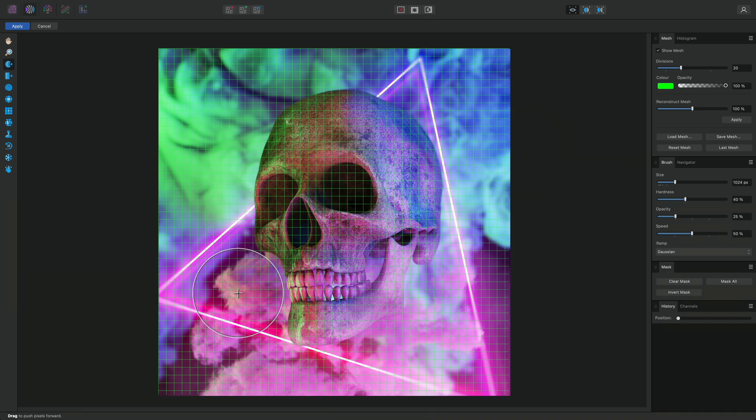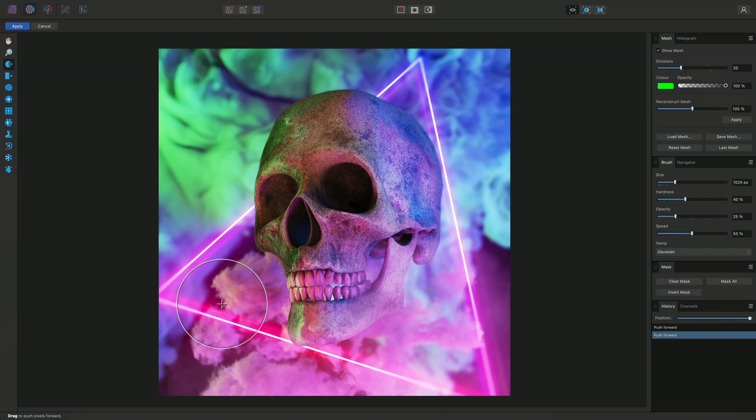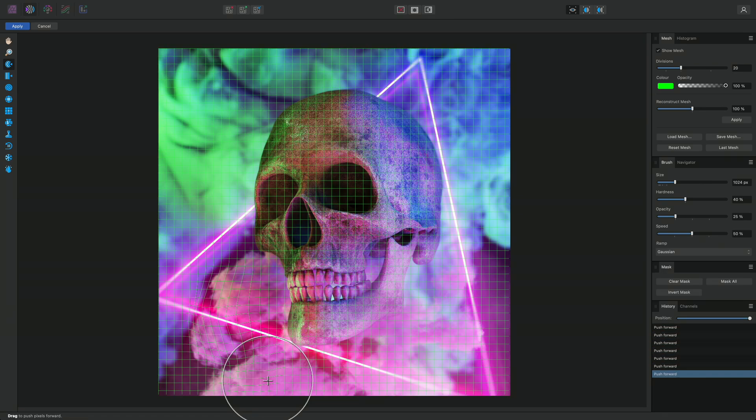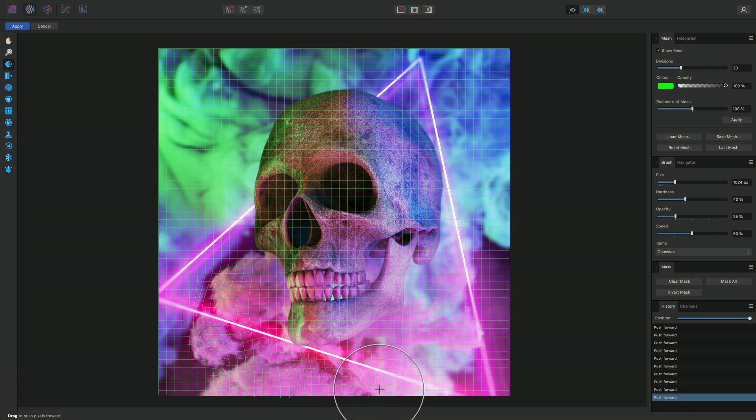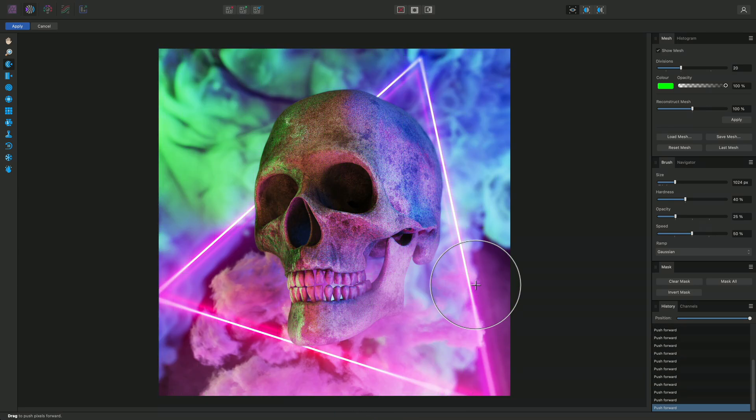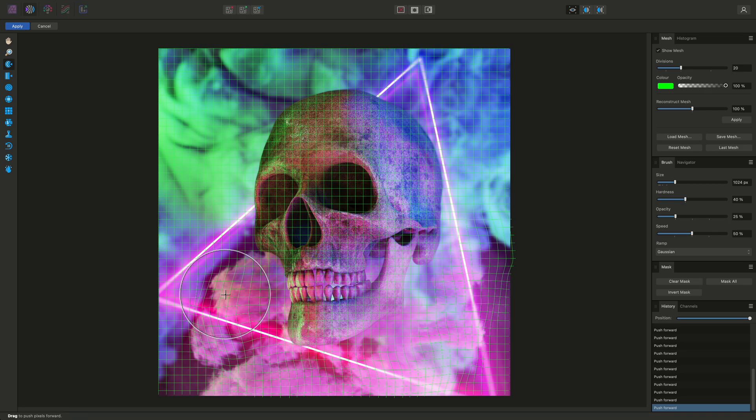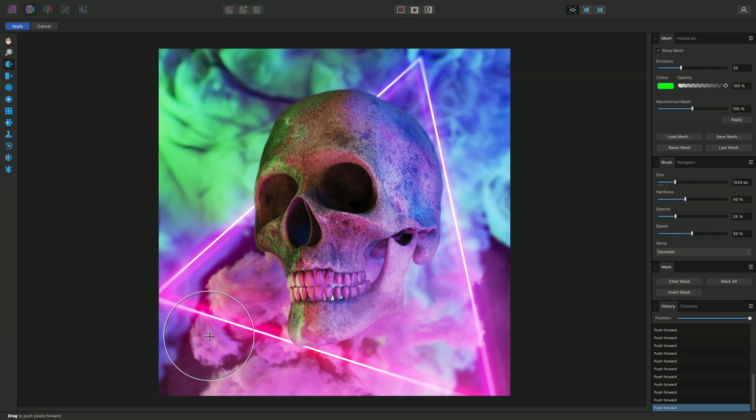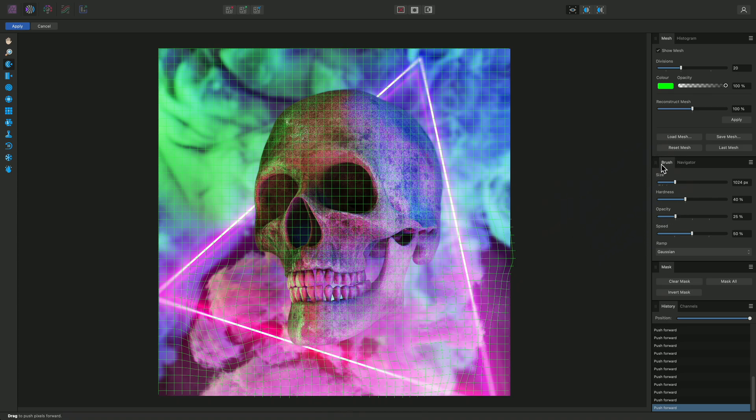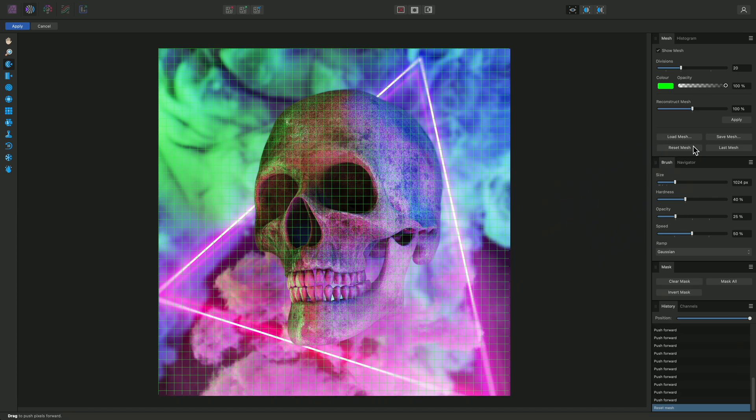If I now click-drag on the document view, I'll start distorting pixel content, and you can see the mesh grid updates to reflect these distortions. The overall distortion can be reset at any time by clicking on Reset Mesh up here. We can also save and load mesh distortions if required.